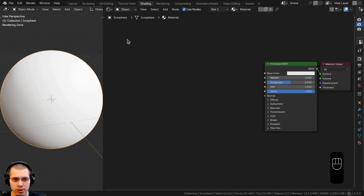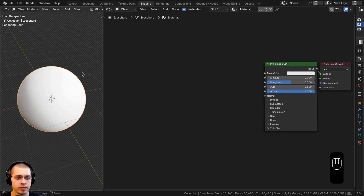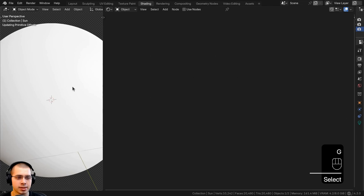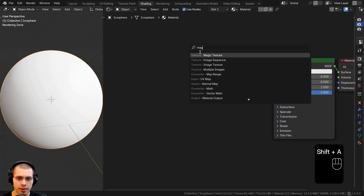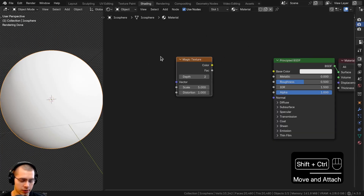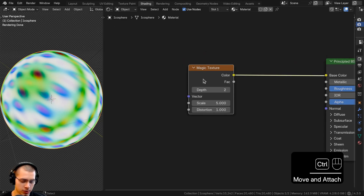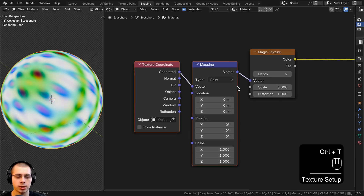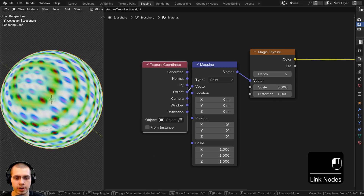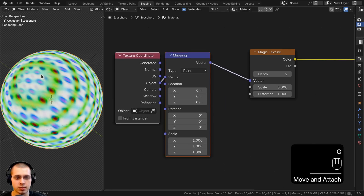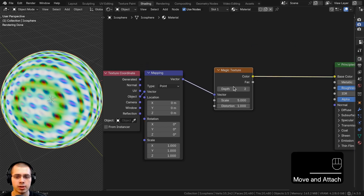Here I am in Blender — I went to the shading workspace and added a smooth icosphere with a very basic lighting setup. We're going to start by searching for a magic texture. Hold down Ctrl and Shift to preview it, then with the magic texture selected press Ctrl+T — that's using the Node Wrangler add-on. I want to put the object coordinates into the vector of the mapping so the texture is placed on the object more evenly.